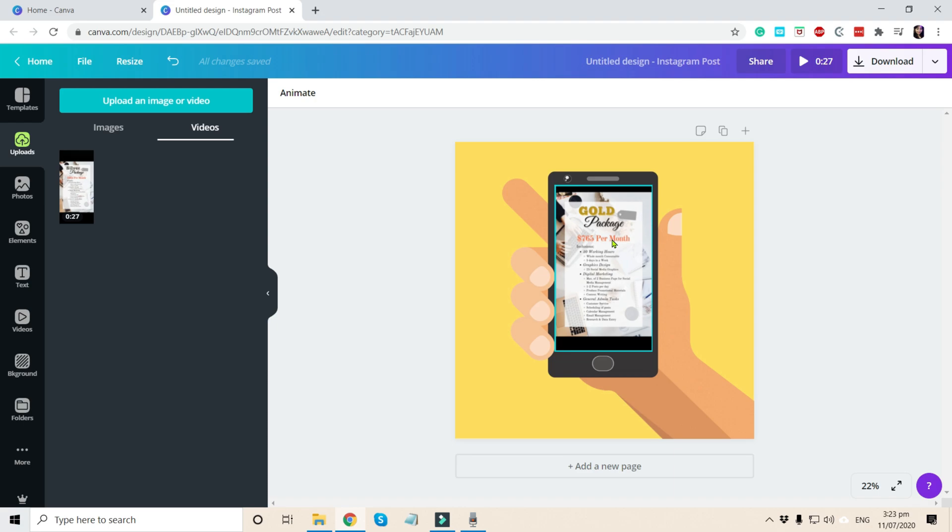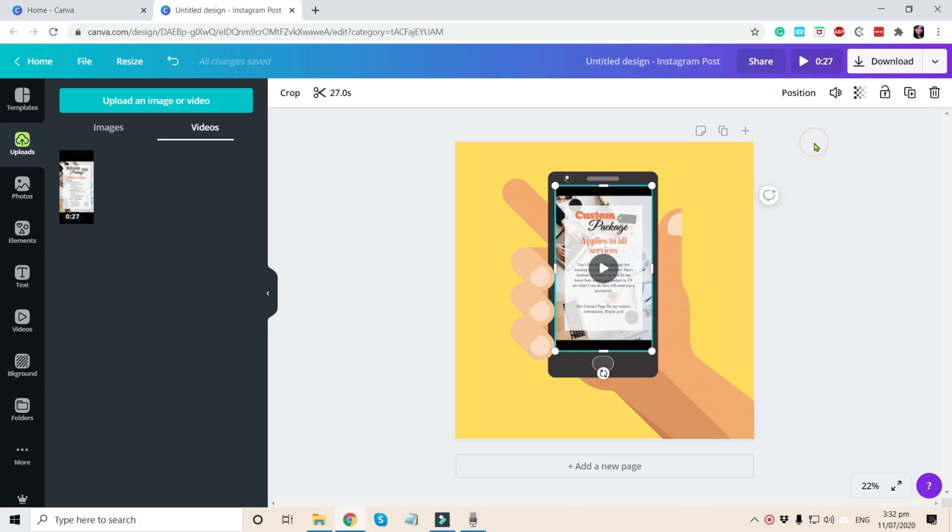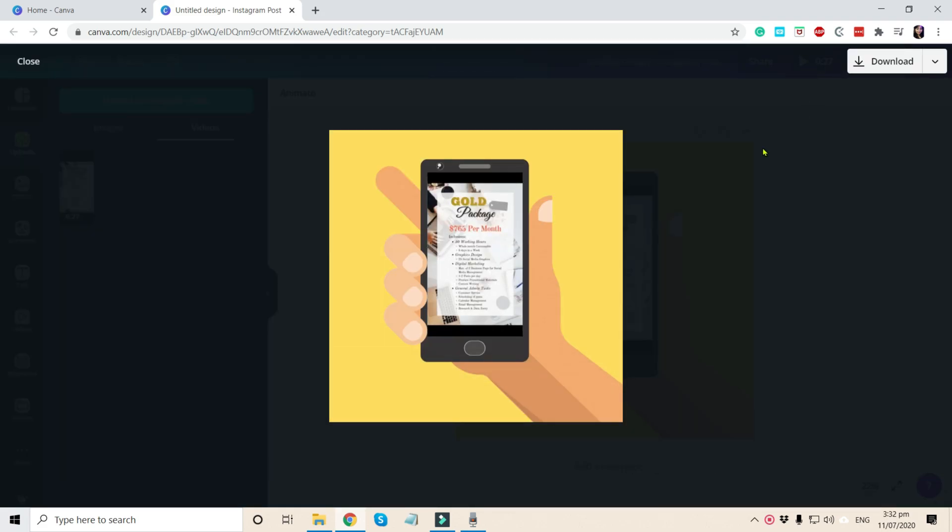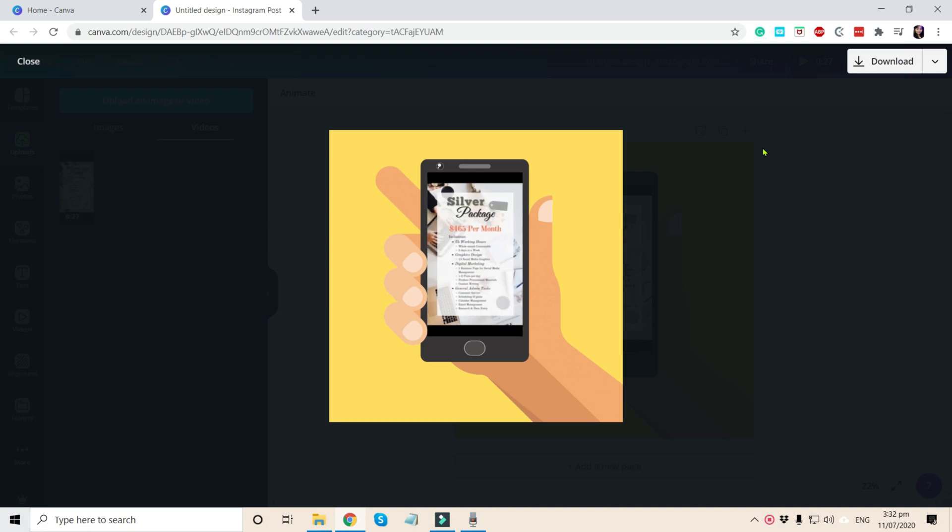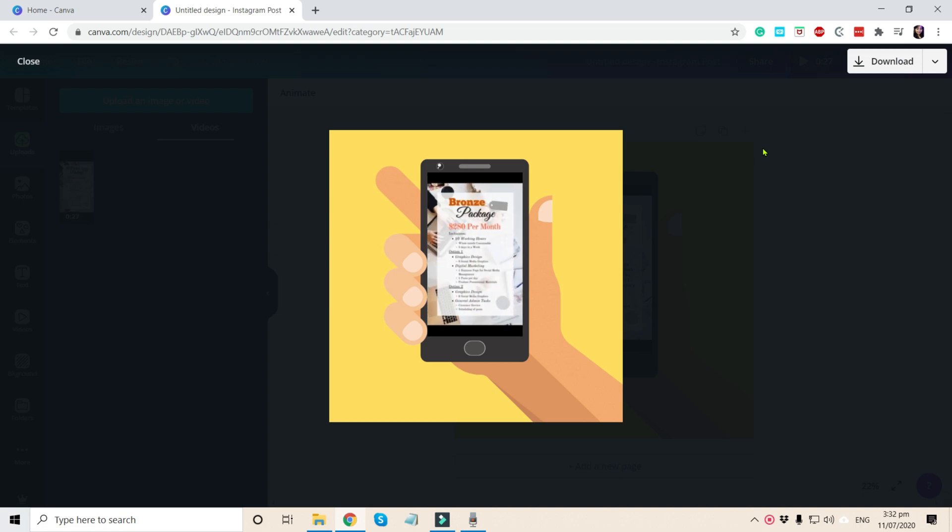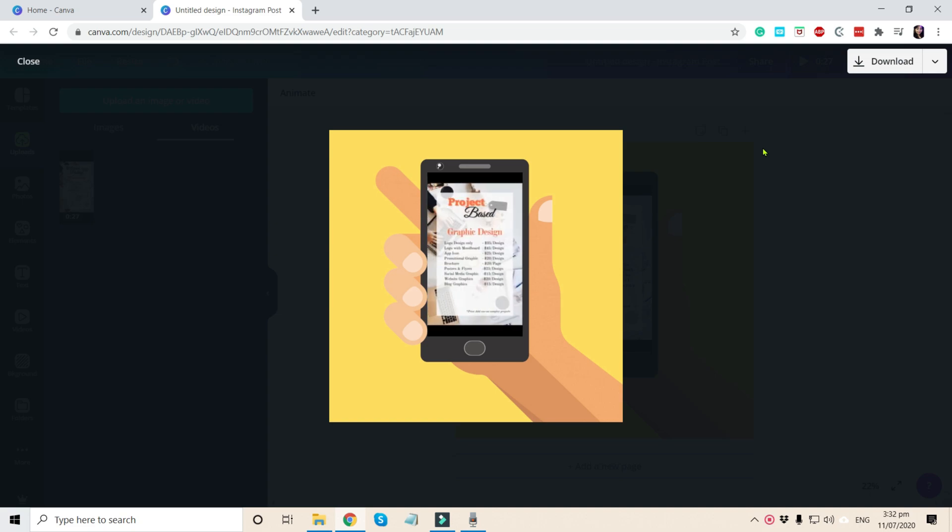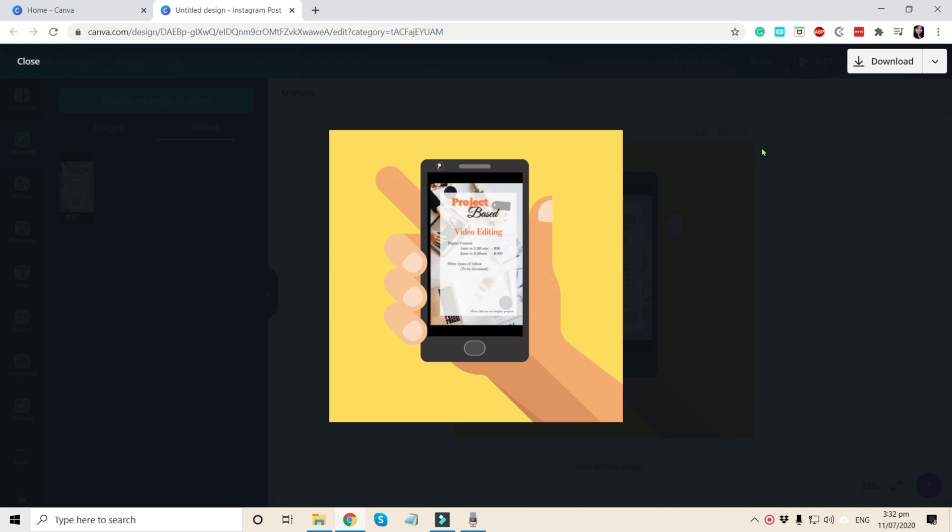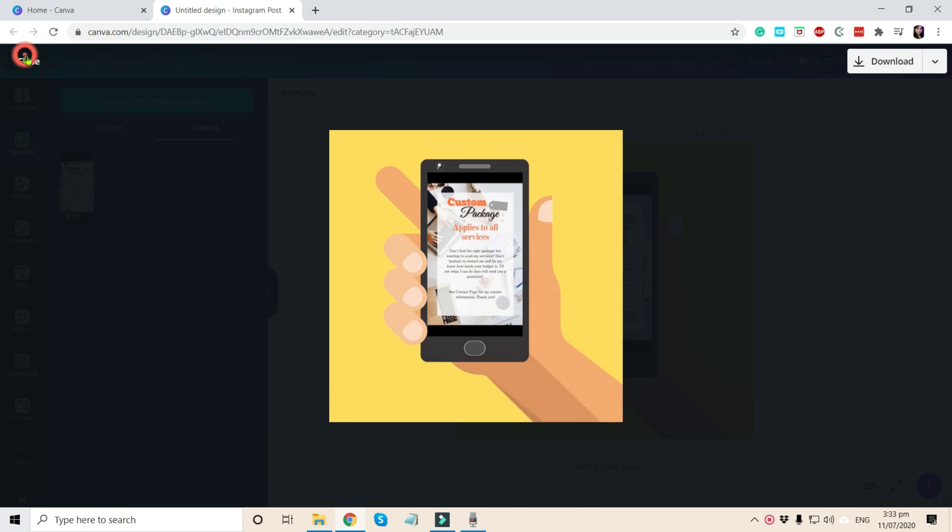So easy, right? Now, let's try to play our mockup video. And voila, it is playing.